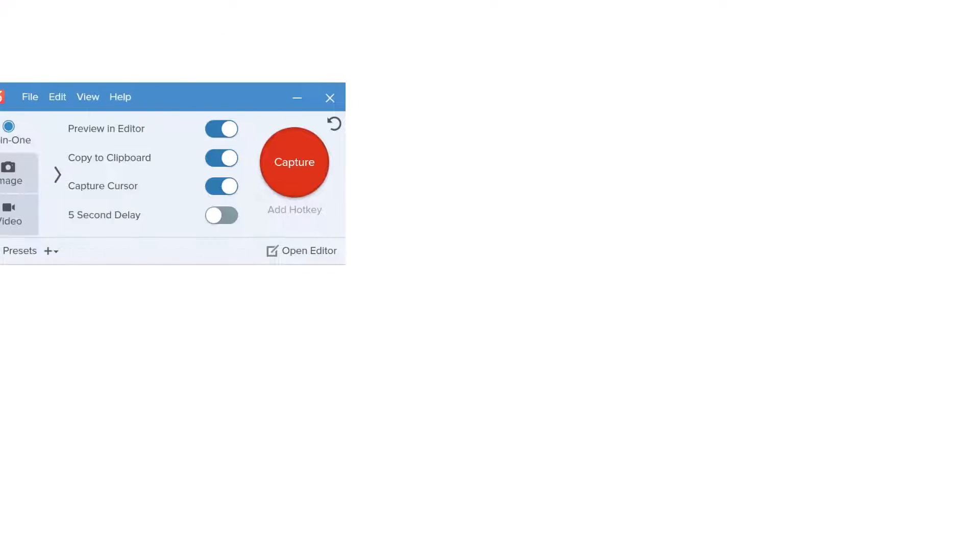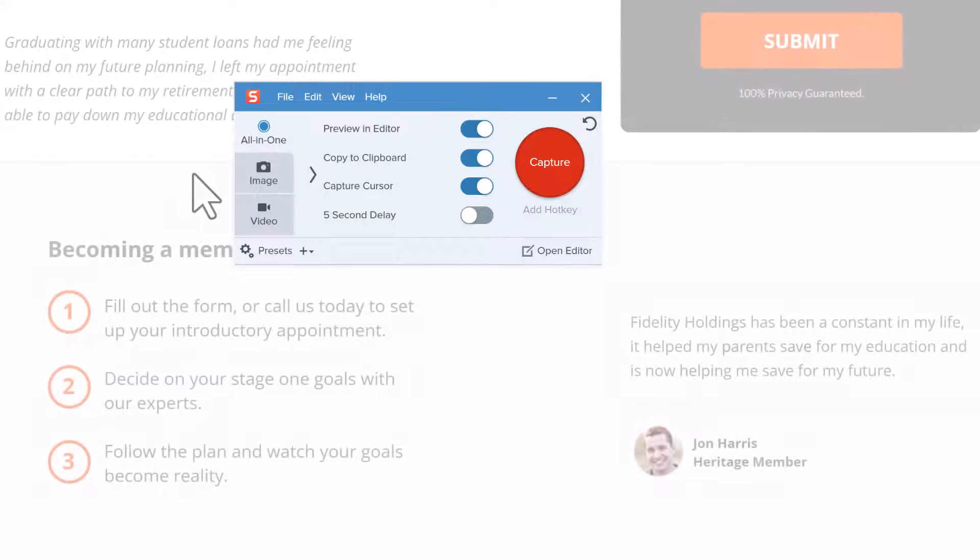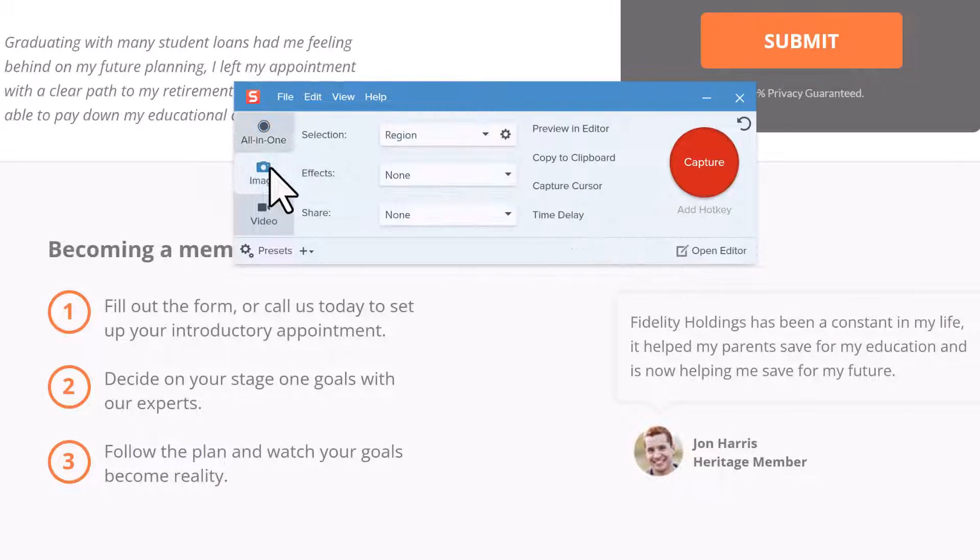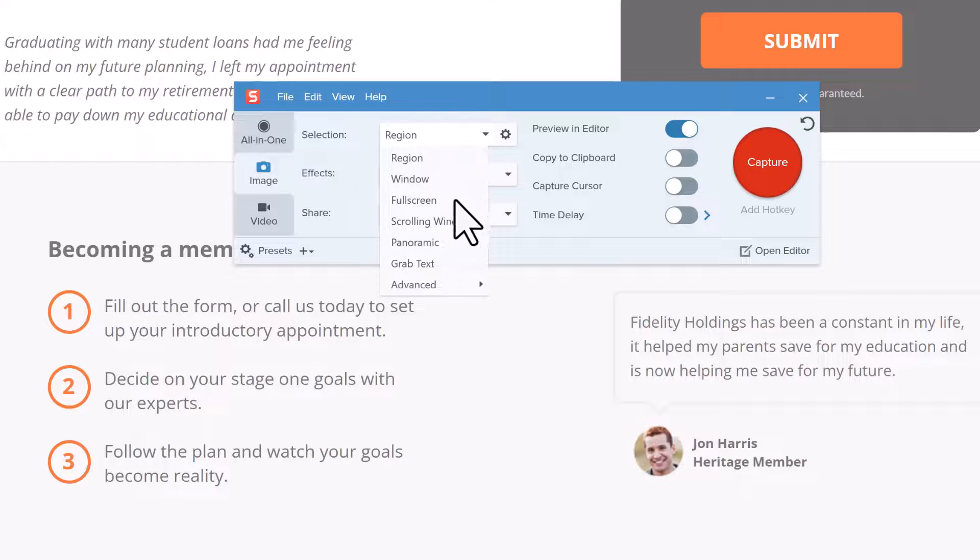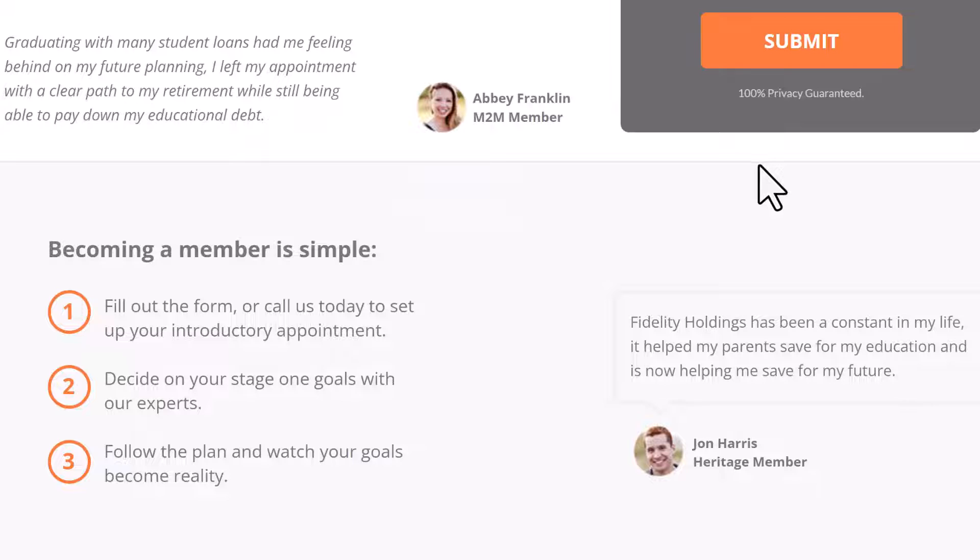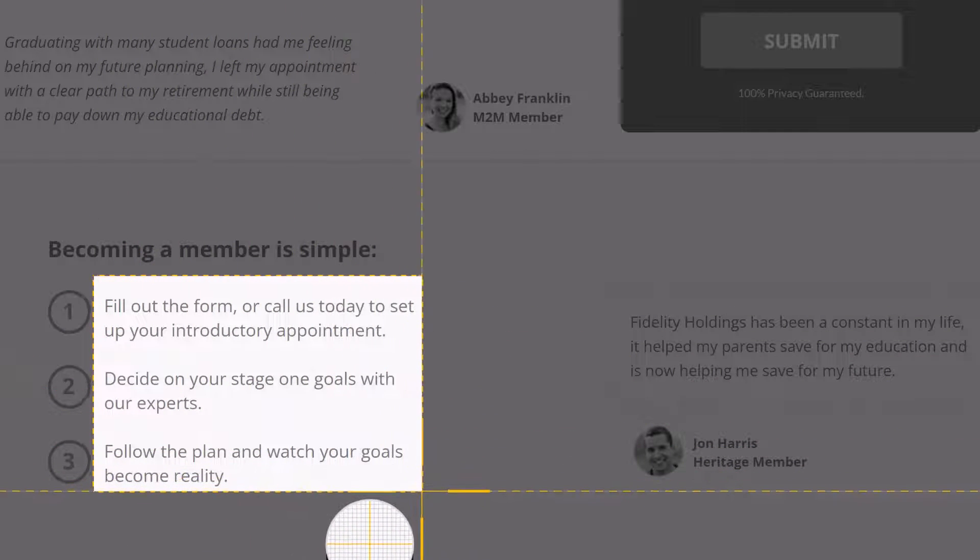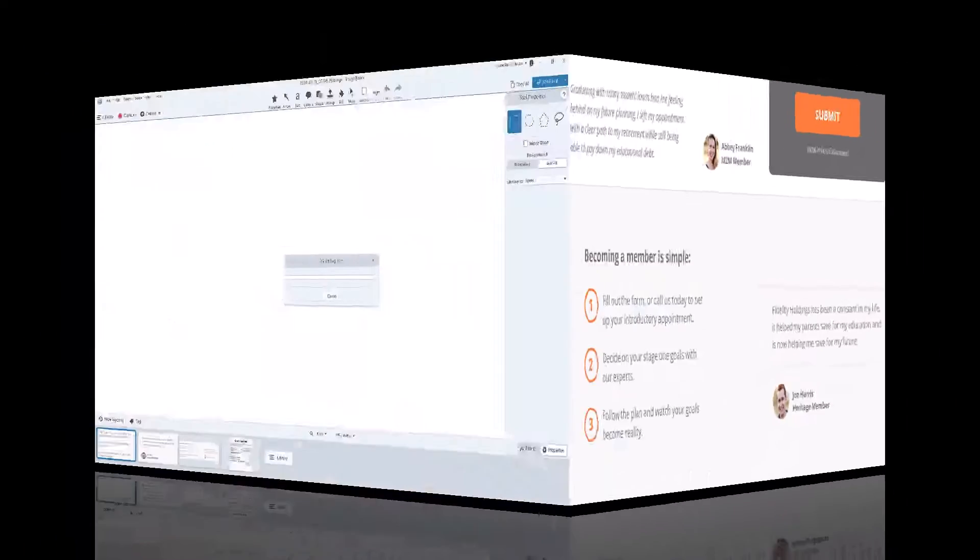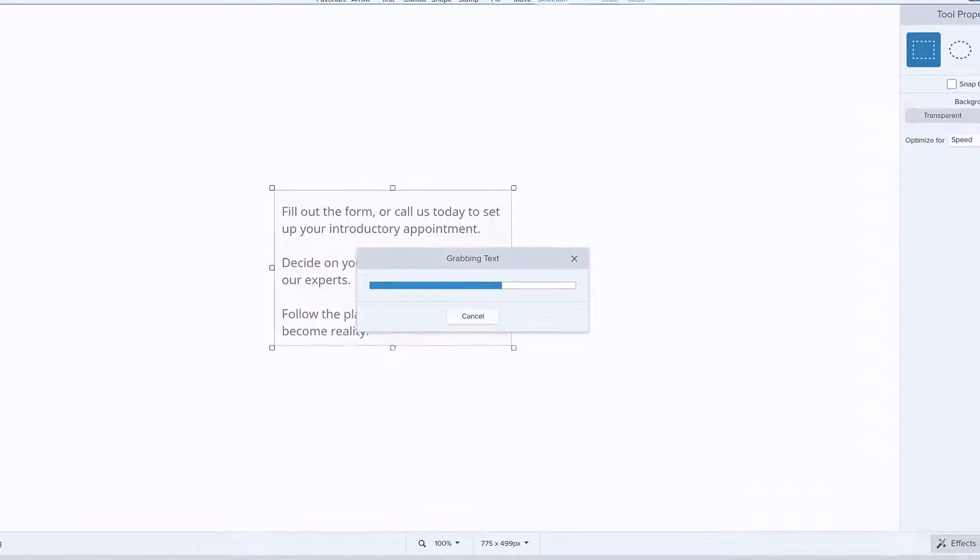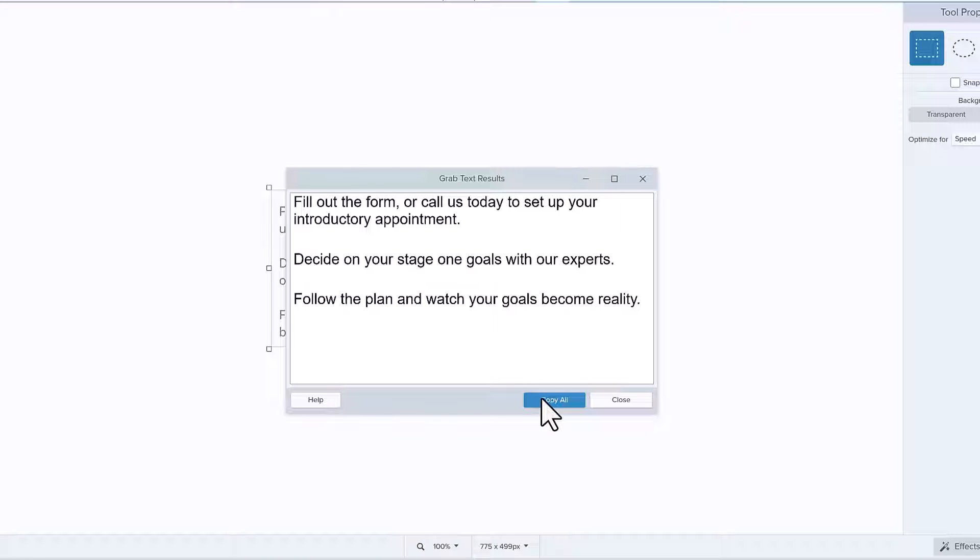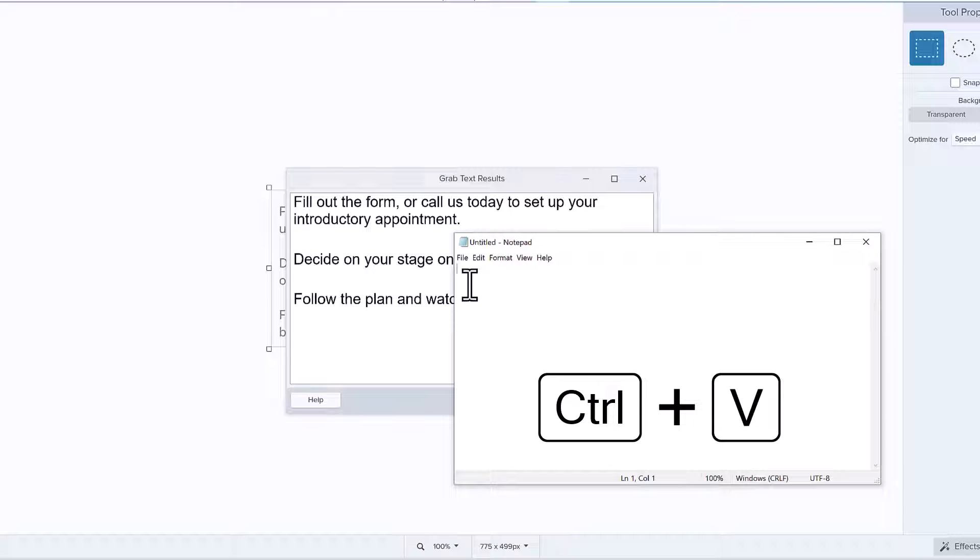First up, the Snagit Capture window. When you find some text that you want to capture, select the Image tab. Choose Grab Text from the Selection drop-down menu. Click the Capture button, and then click and drag the crosshairs to select the desired area on the screen. Release the mouse button, and the selected area will open in the Snagit editor. The grab text results will automatically appear in a dialog window, and you can click the Copy All button and paste the text into another application.